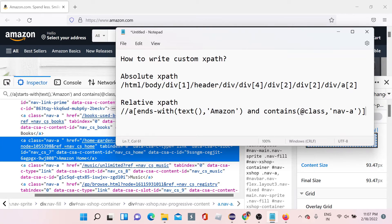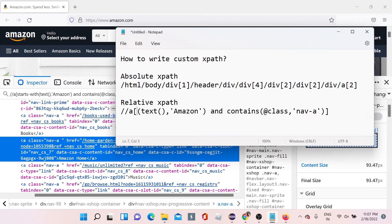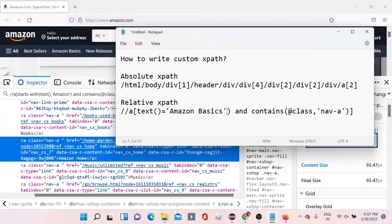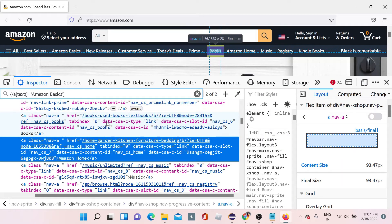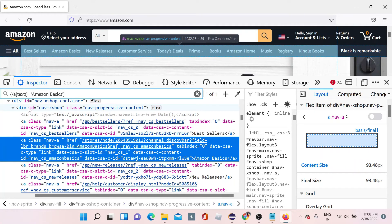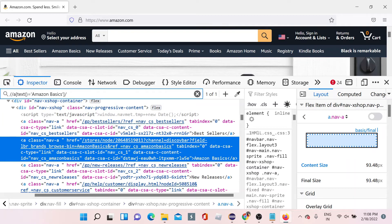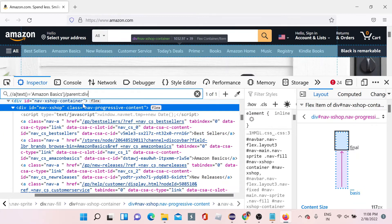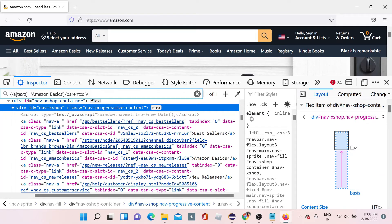Now that we know how to write an XPath, let's see how to find the parent element. Going back to the correct XPath for Amazon Basics — if you want to find the parent element which is this div, you simply add '/parent::div' after the XPath, giving the name of the element. You can see it highlights the parent element.